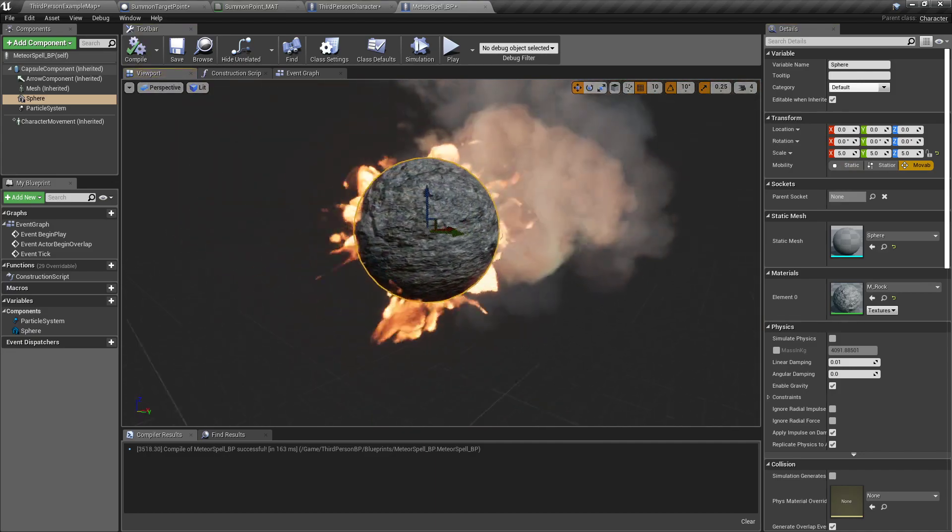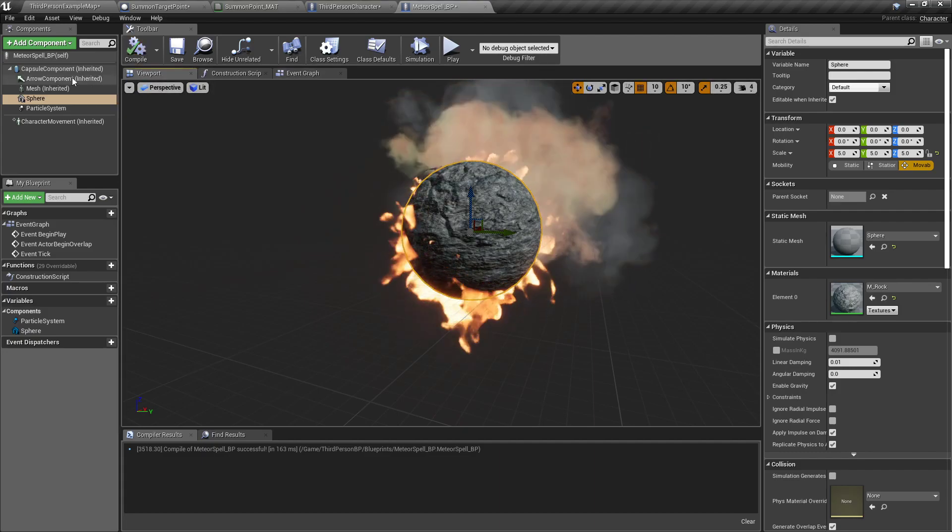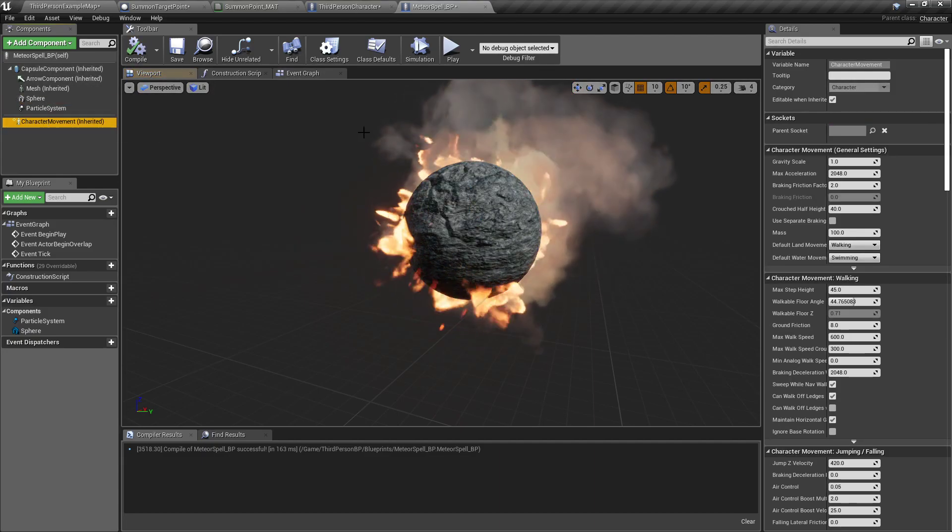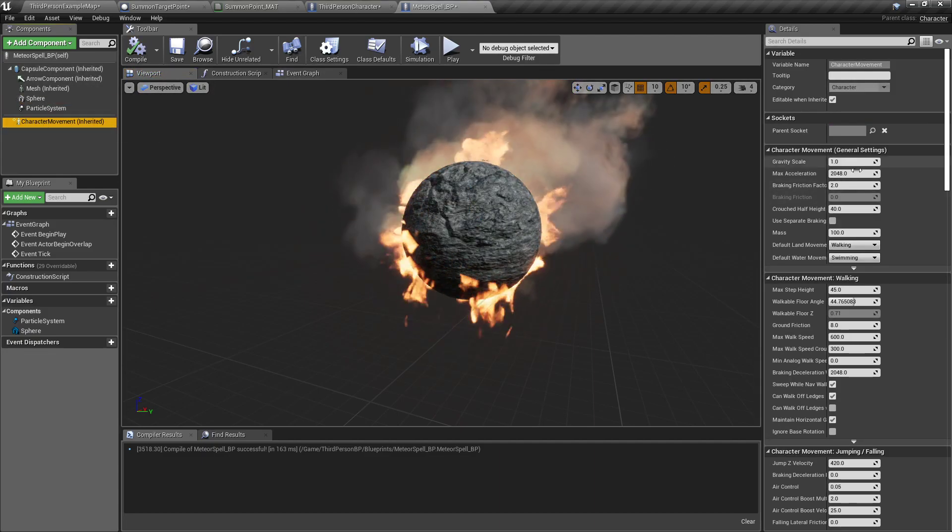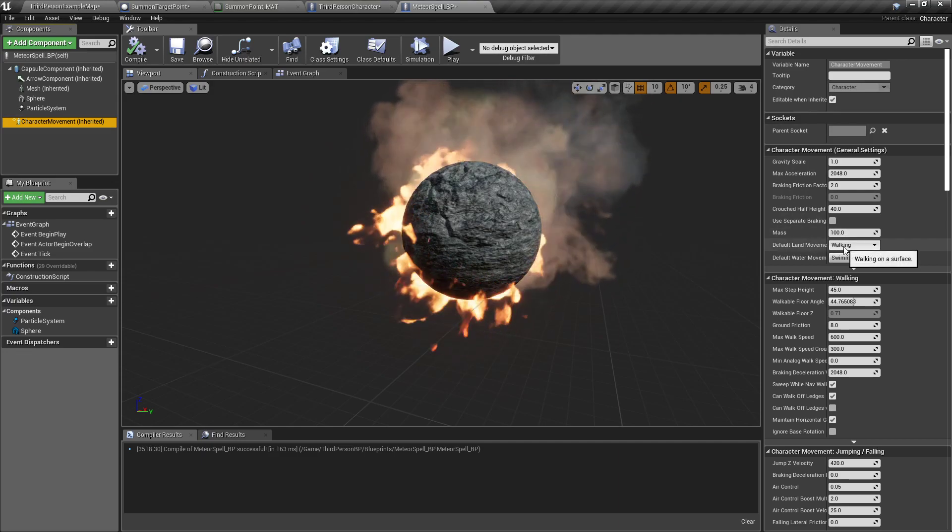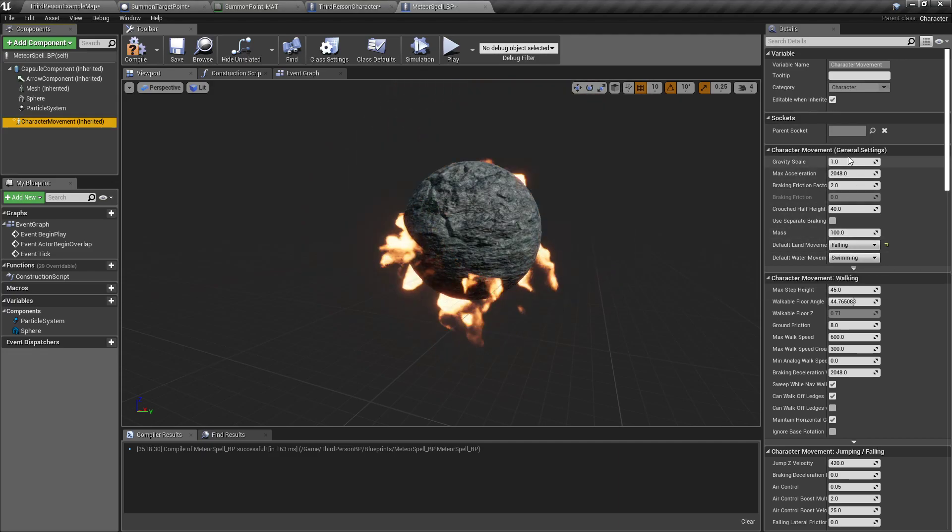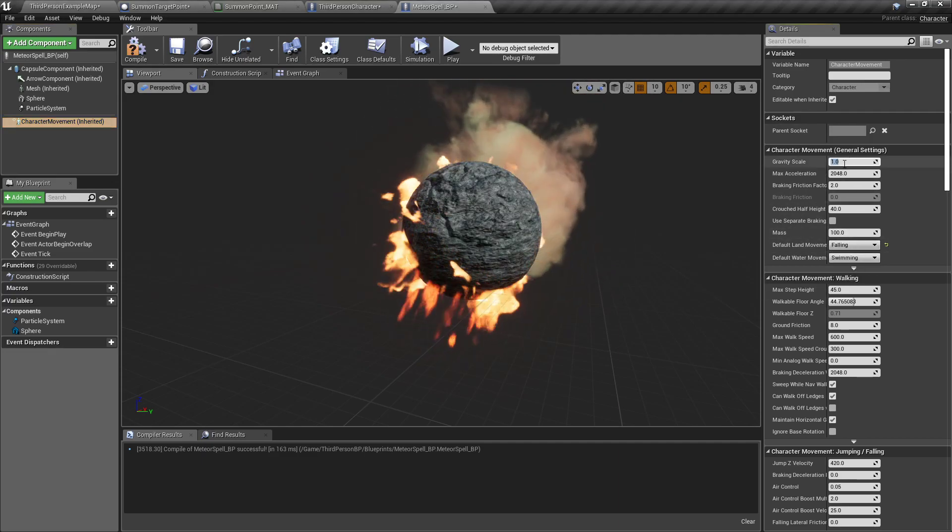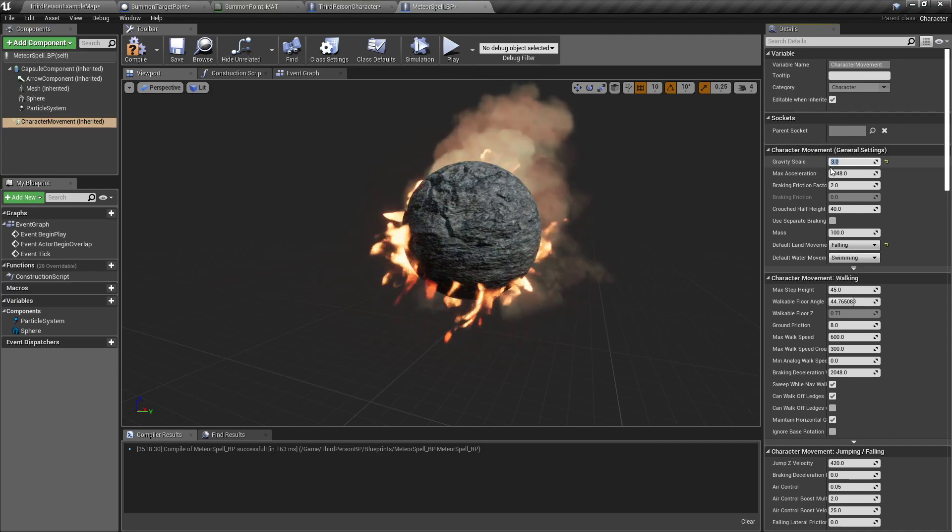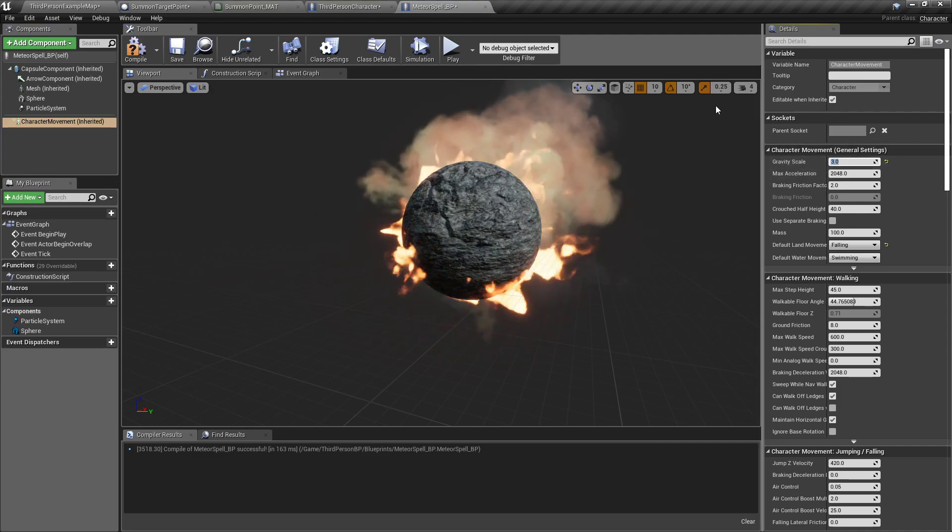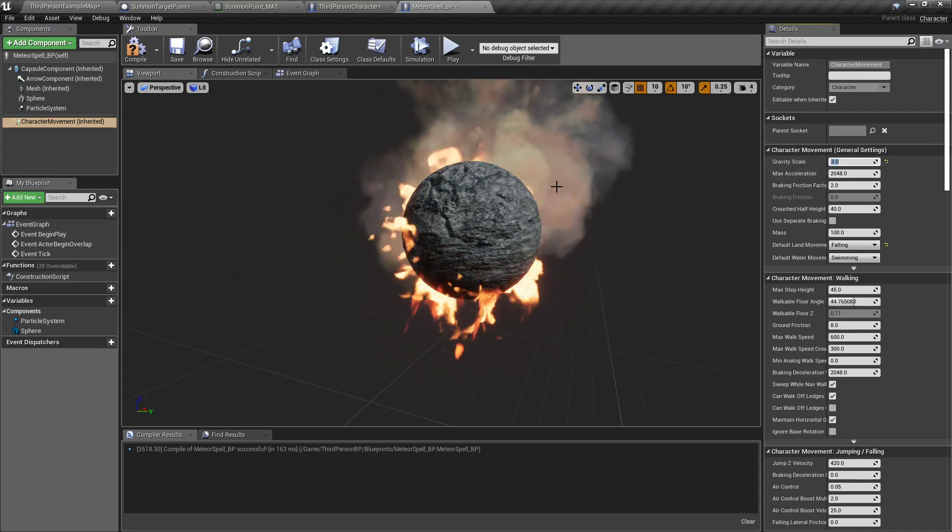So now we got a flaming rock. Under its character movement, I'm going to go to its movement general settings, default land movement I'm going to set to falling, and set its gravity scale to about three. You can mess with this number as much as you want if you want it to be a slower one or faster one.